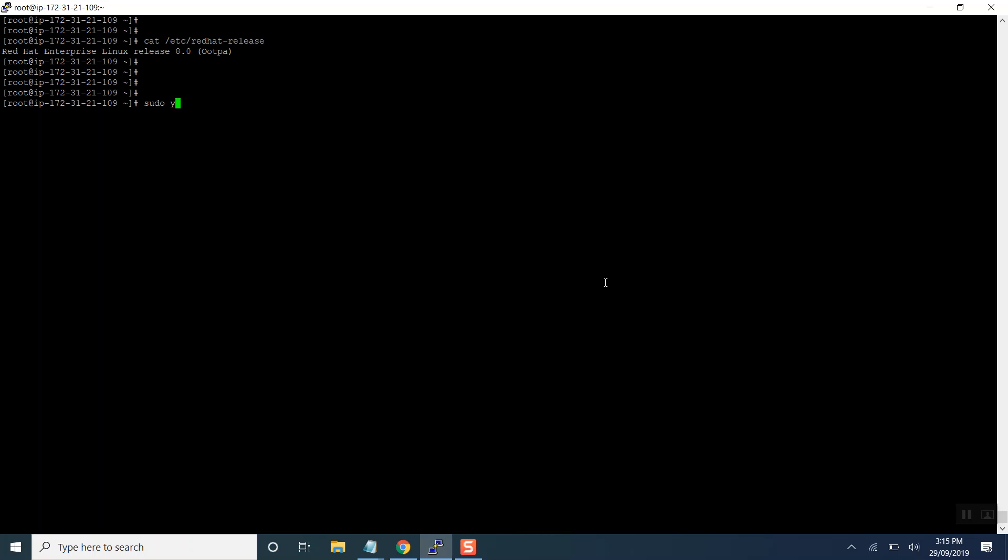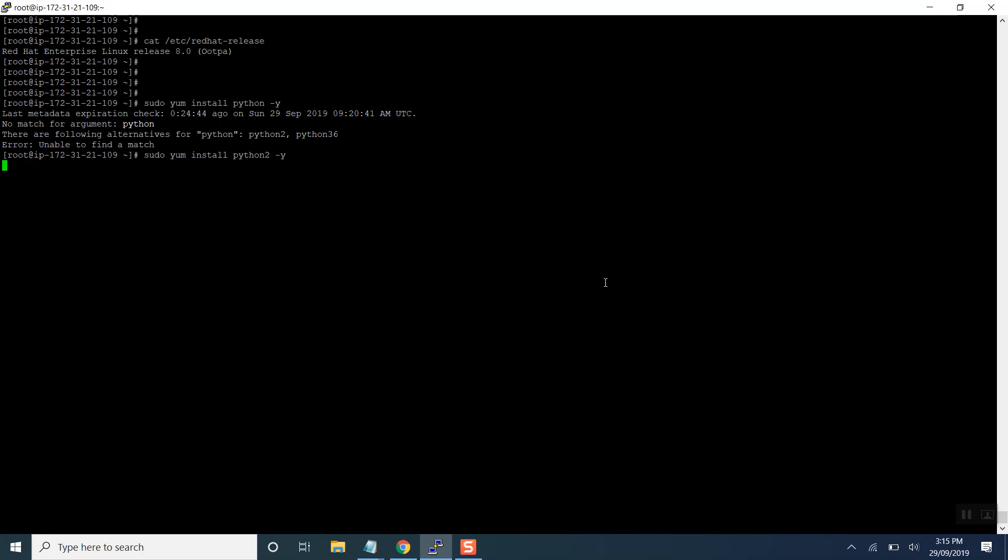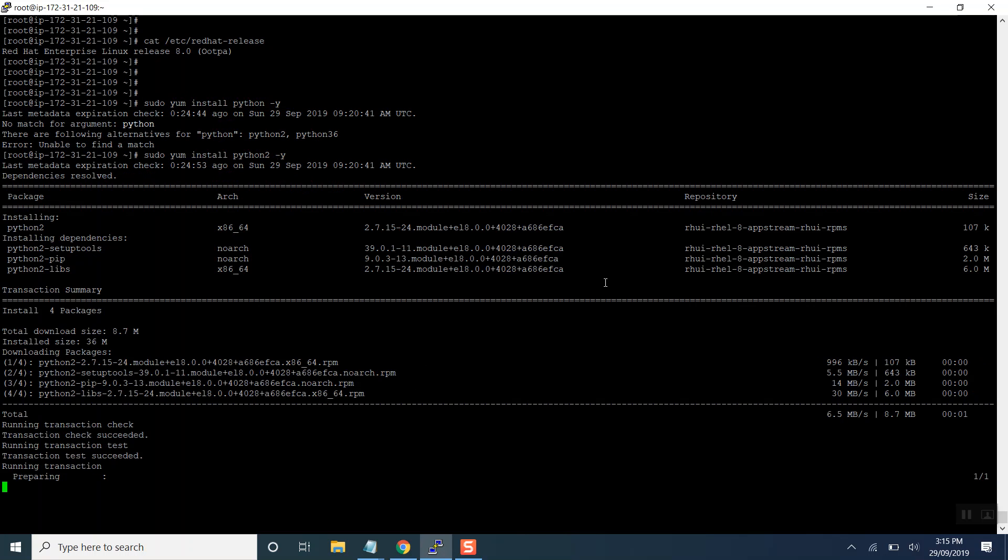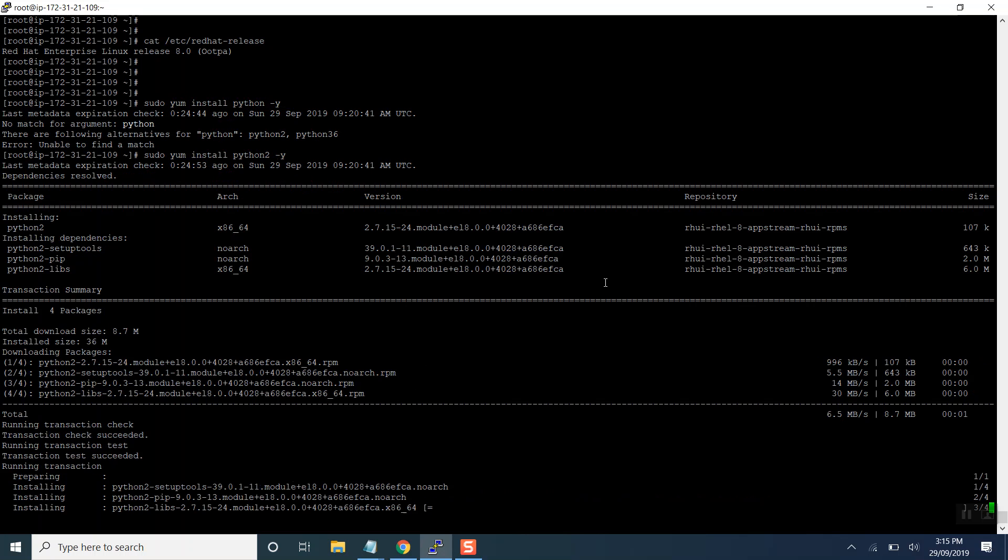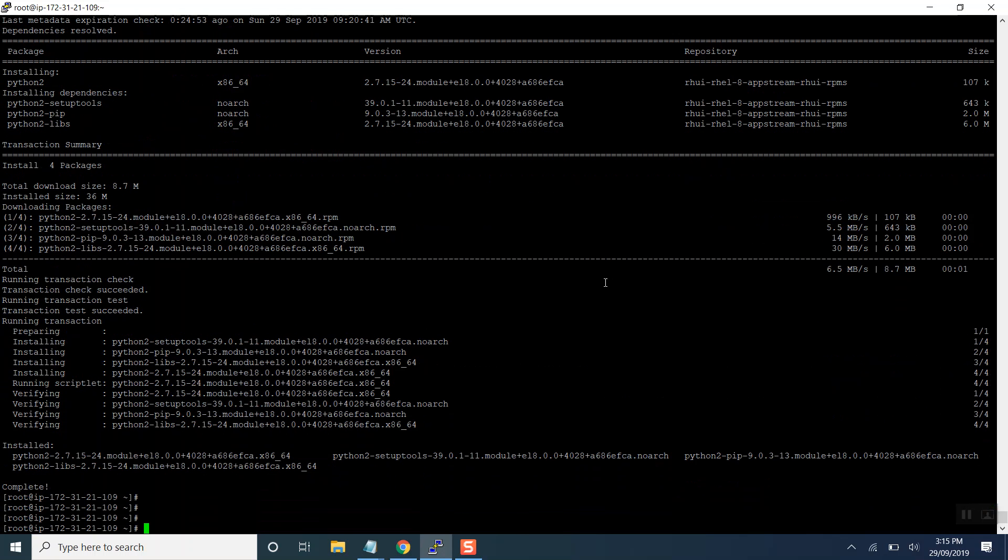If we talk about the old commands, now some of them are still working and few of them will not work over here. If we talk about Python version 2, this has been installed using the old commands, but not everything will be installed using old commands.